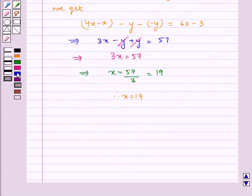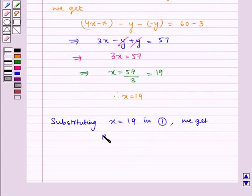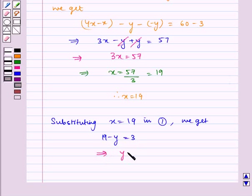Now, substituting X is equal to nineteen in equation one, we get nineteen minus Y is equal to three, which implies Y is equal to nineteen minus three, or Y is equal to sixteen.